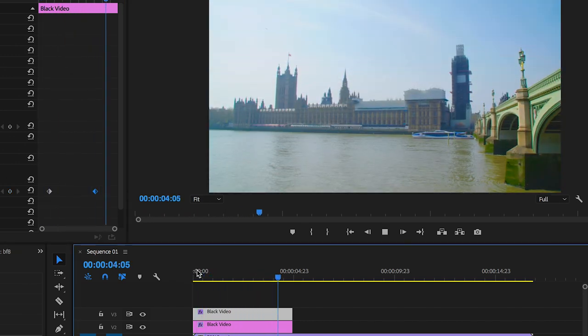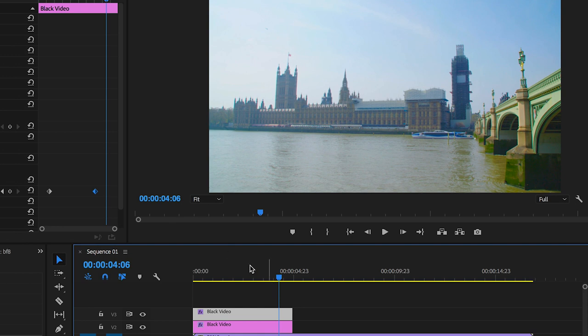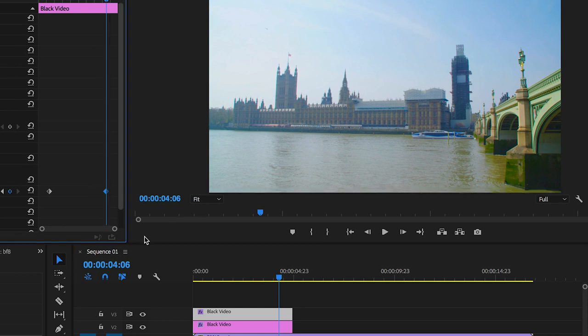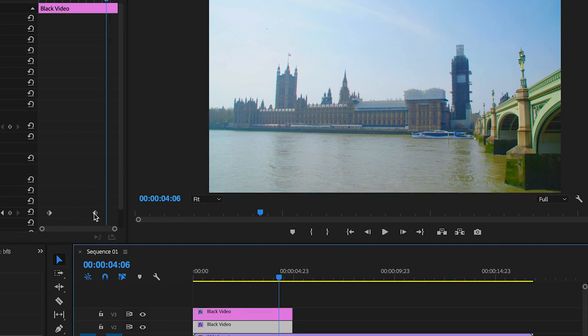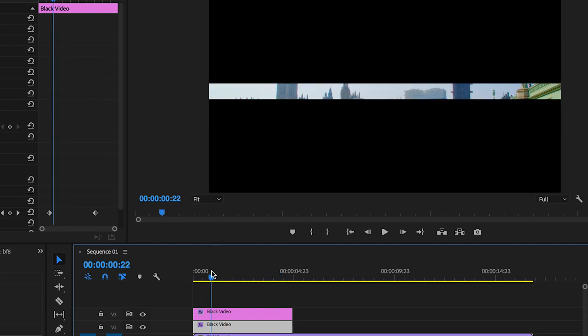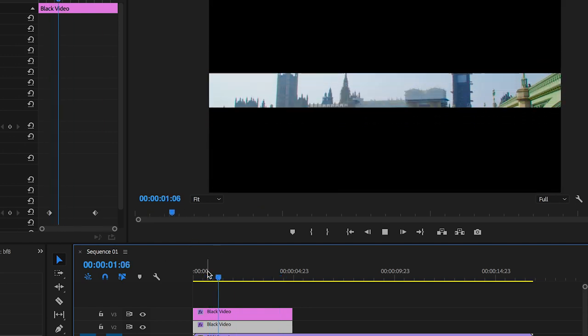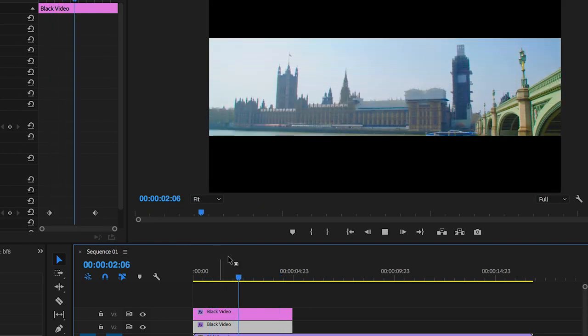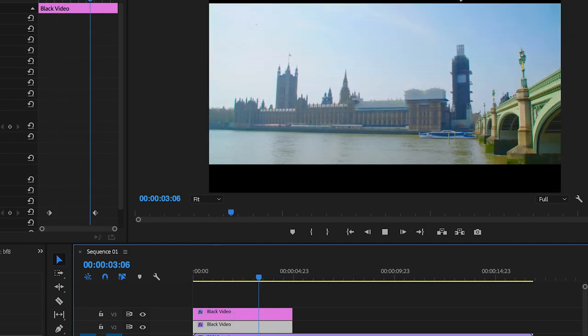Because if one of these keyframes is out of time with the other one, then the top or the bottom black bar might animate a little bit quicker than the other one. So as you can see, the top has finished before the bottom.